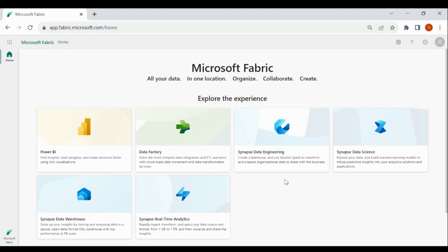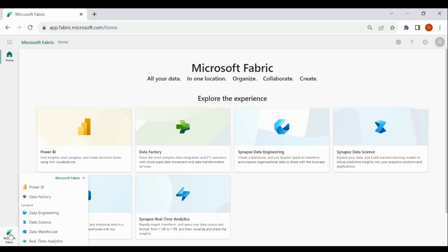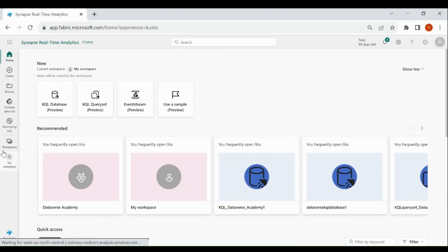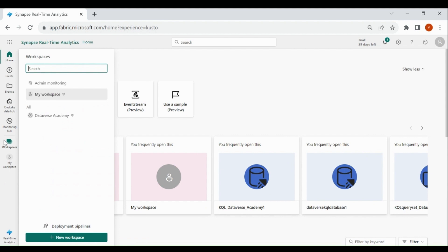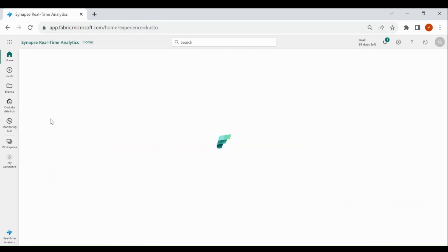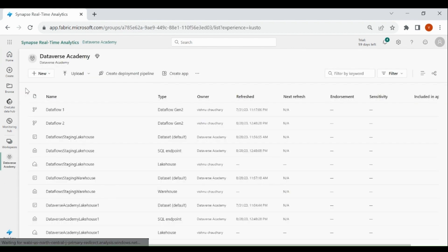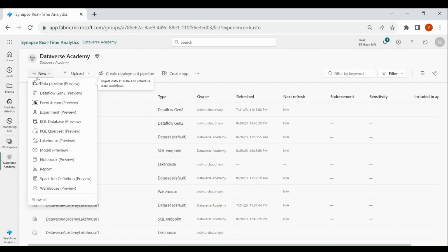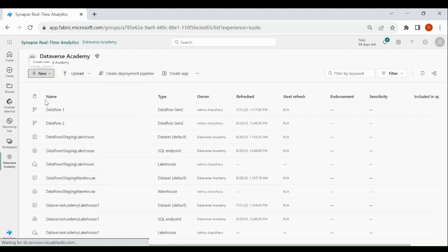Login to your Microsoft Fabric account, then click on the bottom left-hand corner, then click on real-time analytics, then click on workspaces, then click on your workspace, then click on new, then select event stream.